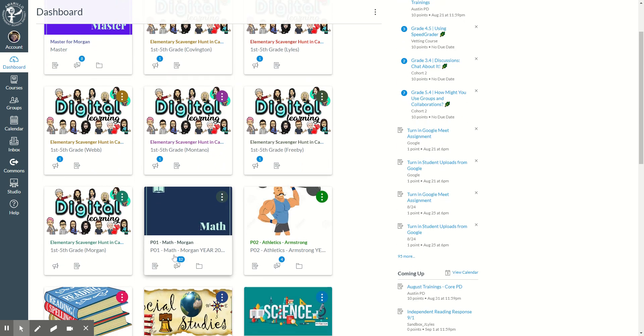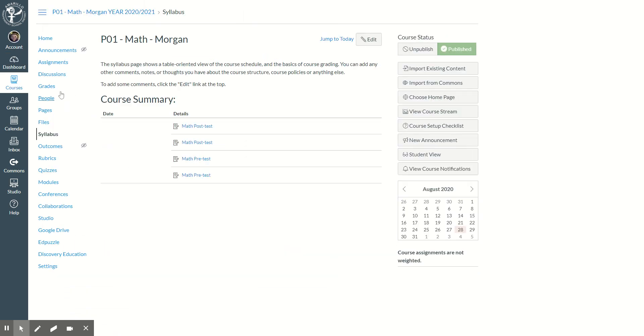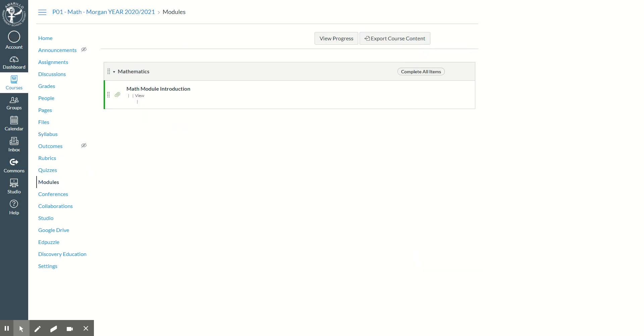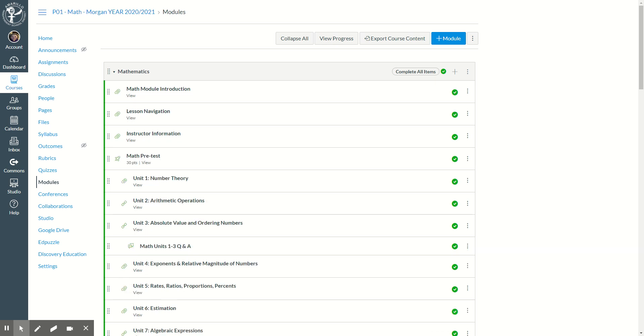I can click on period 1 math and click on modules. It will show me all of my information I just imported into this classroom.